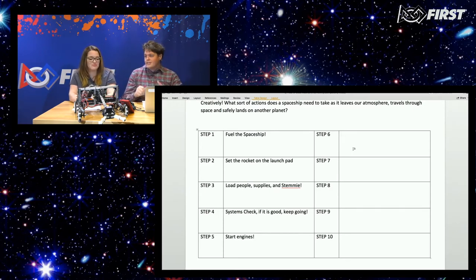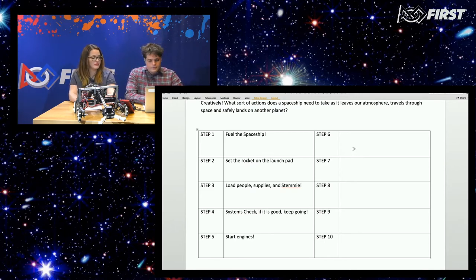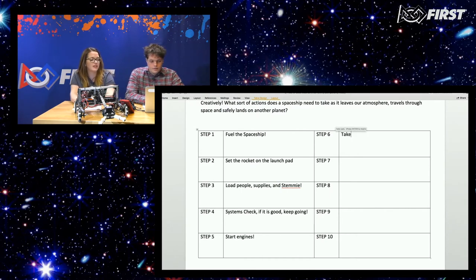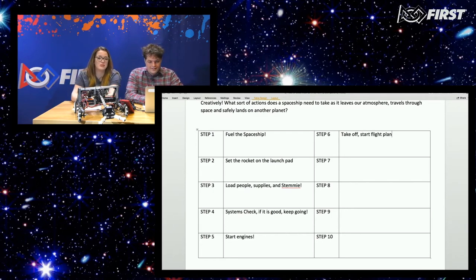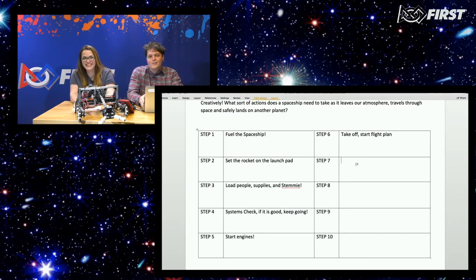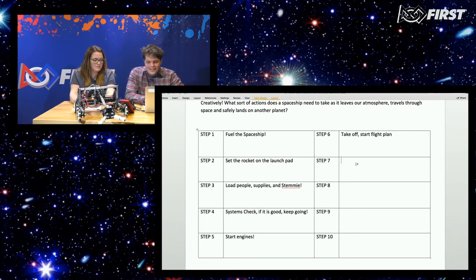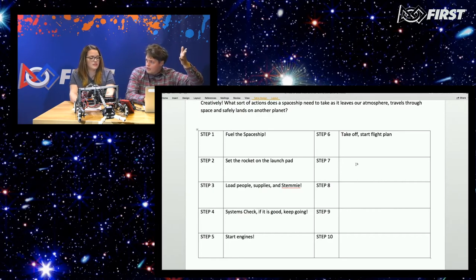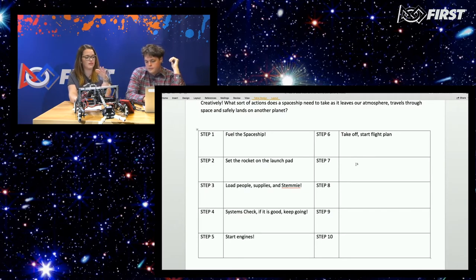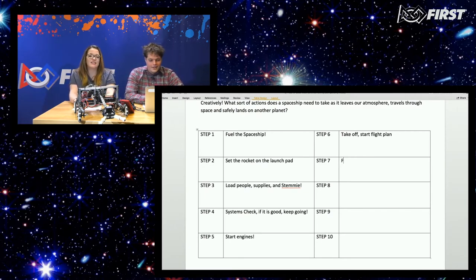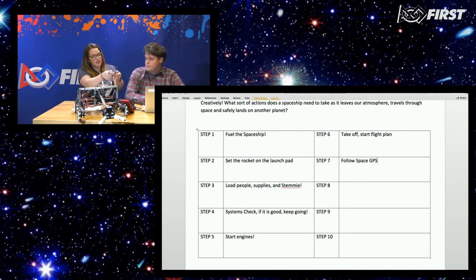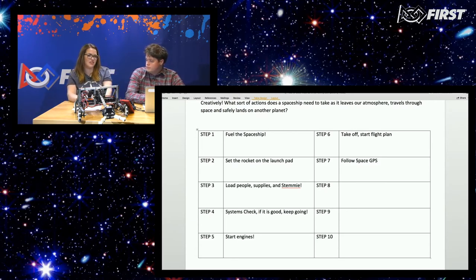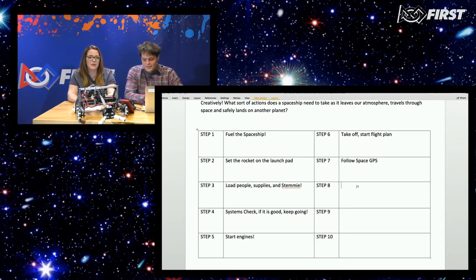We still have to land and we haven't even taken off yet, only half the steps left. Start engines and the rocket does the rest on its own — you hit the start button, they all take a nap, and seven months later they're on Planet X. So let's go with take off and start flight path. Follow space GPS — as opposed to doing the math like they used to, which sounds miserable.